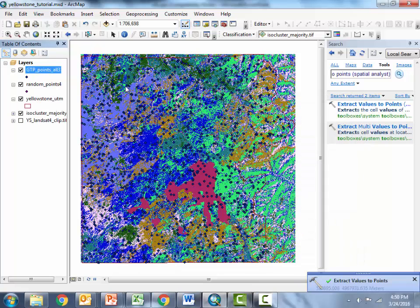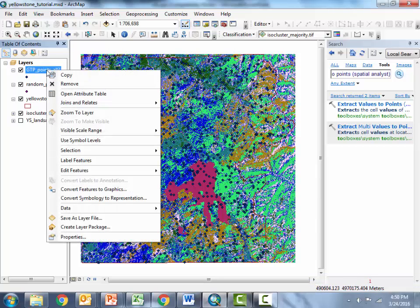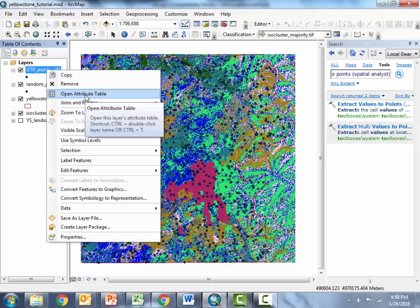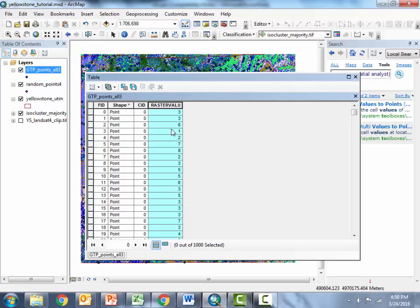Okay so the new shape file was generated obviously the point locations are exactly the same the only difference now is if we open the attribute table we see this additional column called raster value so that's literally extracted the raster class associated with each point.